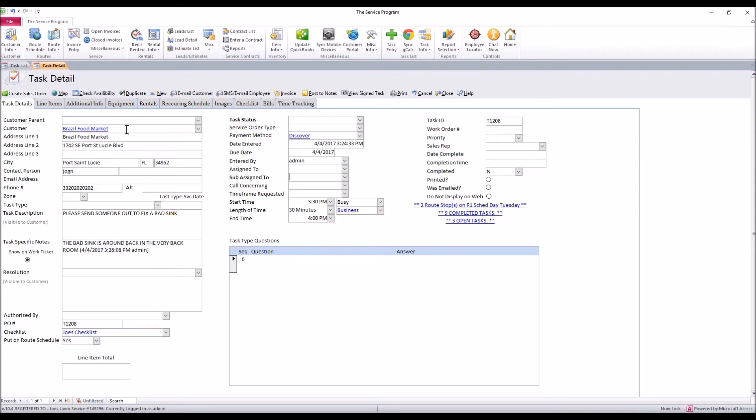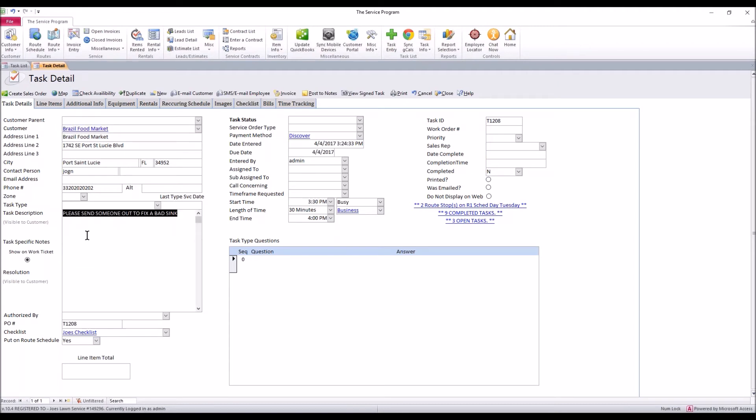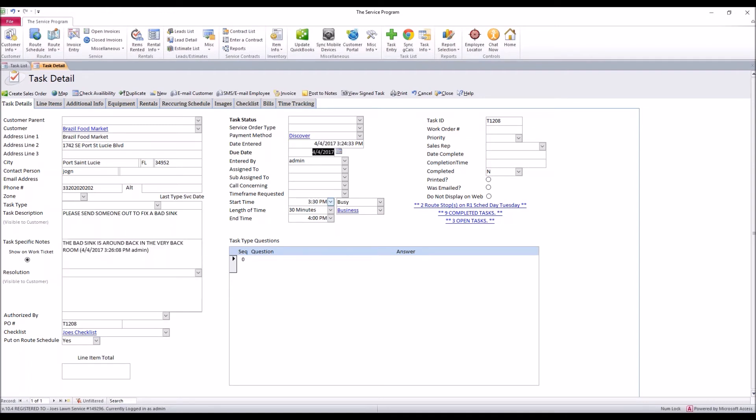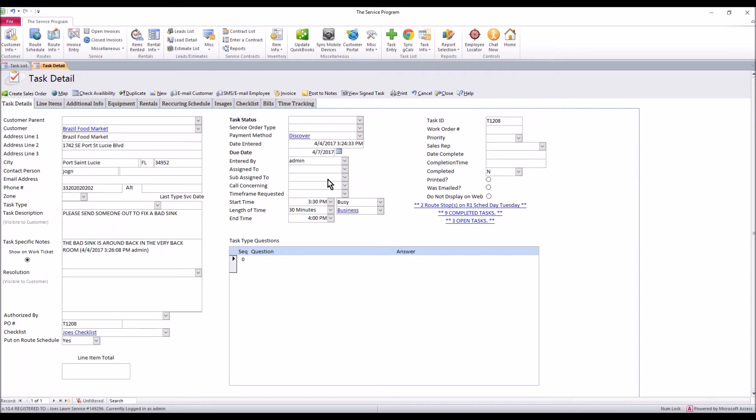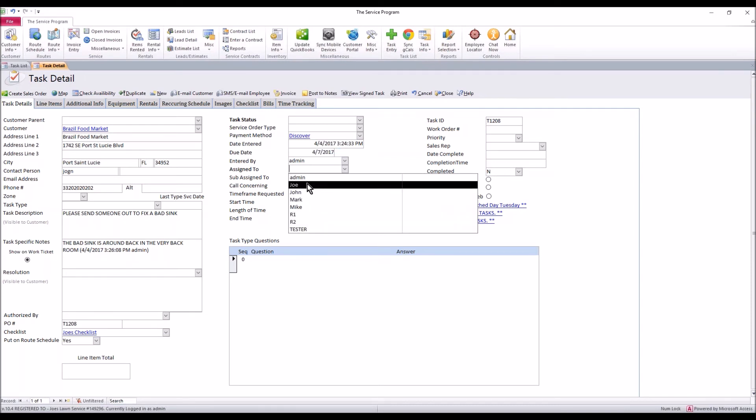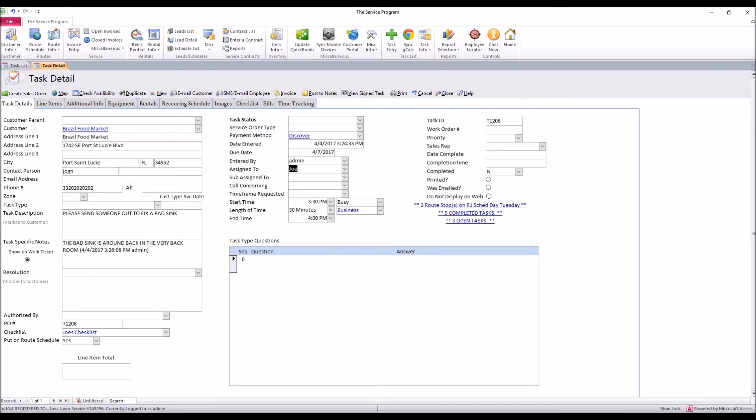So when we're creating a task, we just need the customer. We need a description. We do not have to have task specific notes. We then want to give this thing a due date. Let's say the customer says, you know what, I'm not going to be available tomorrow. It's not that big of a deal. Send somebody out on Friday. We can just select Friday the 7th and then we're going to assign it to someone. Maybe Joe is going to be doing that job.